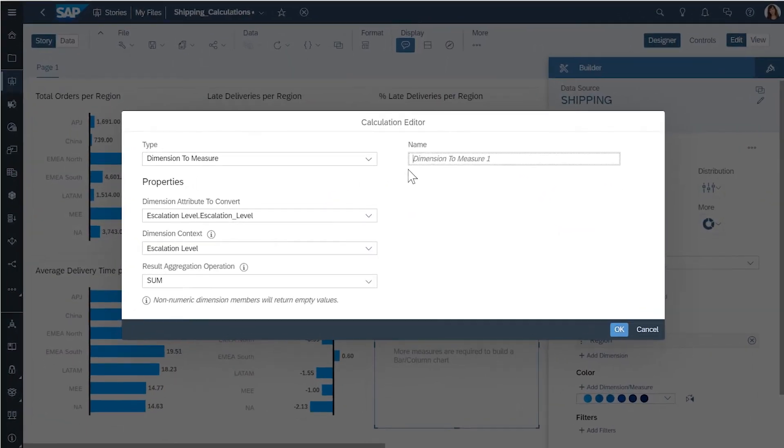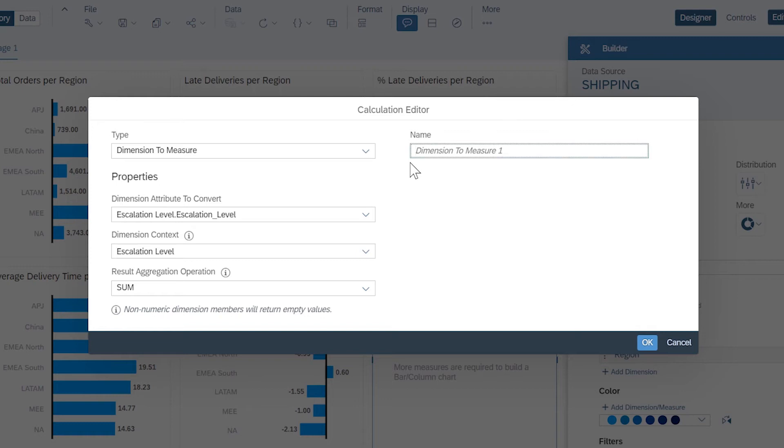And dimension-to-measure calculations convert numeric dimensions to measures so that the values can be aggregated.